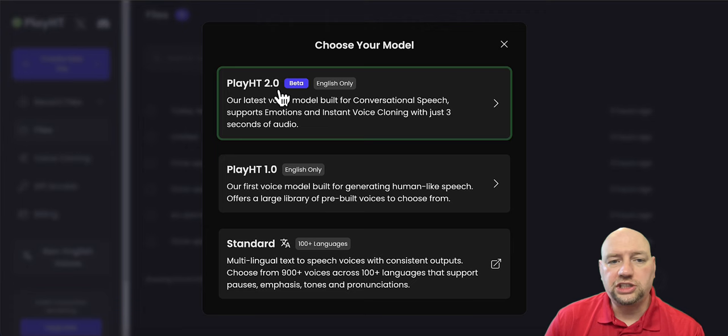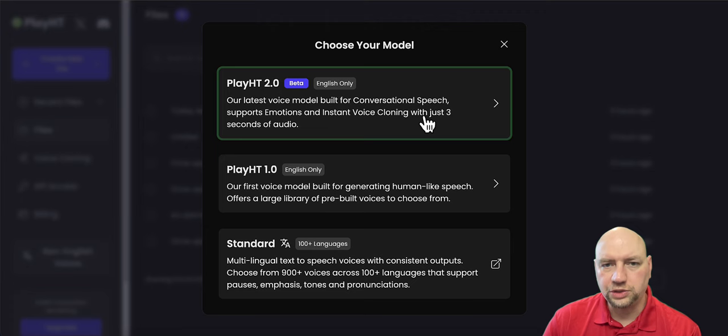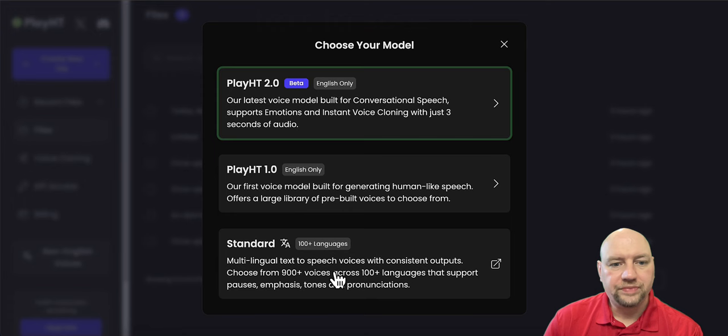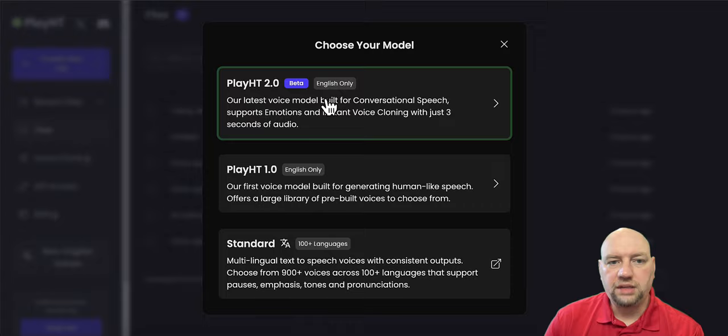It says three seconds of audio, but I believe it's 30 seconds of audio. Don't quote me on it. I'm pretty sure you need 30 seconds of audio to do a voice clone. And I did mine in 49 seconds of audio. And the standard is you can do it in over 100 languages. So I'm going to do the Play.ht 2.0.